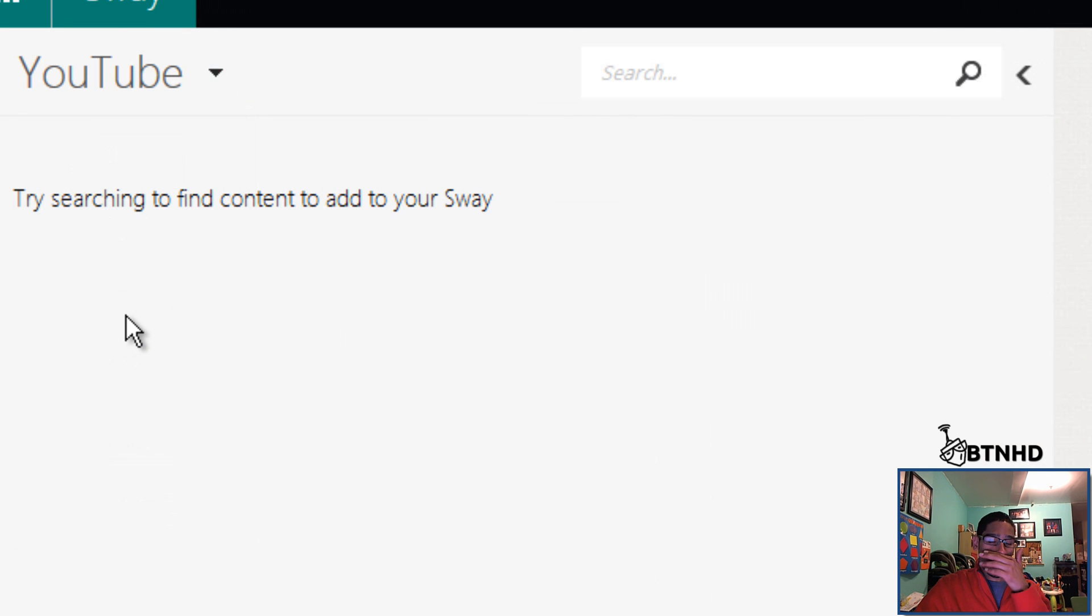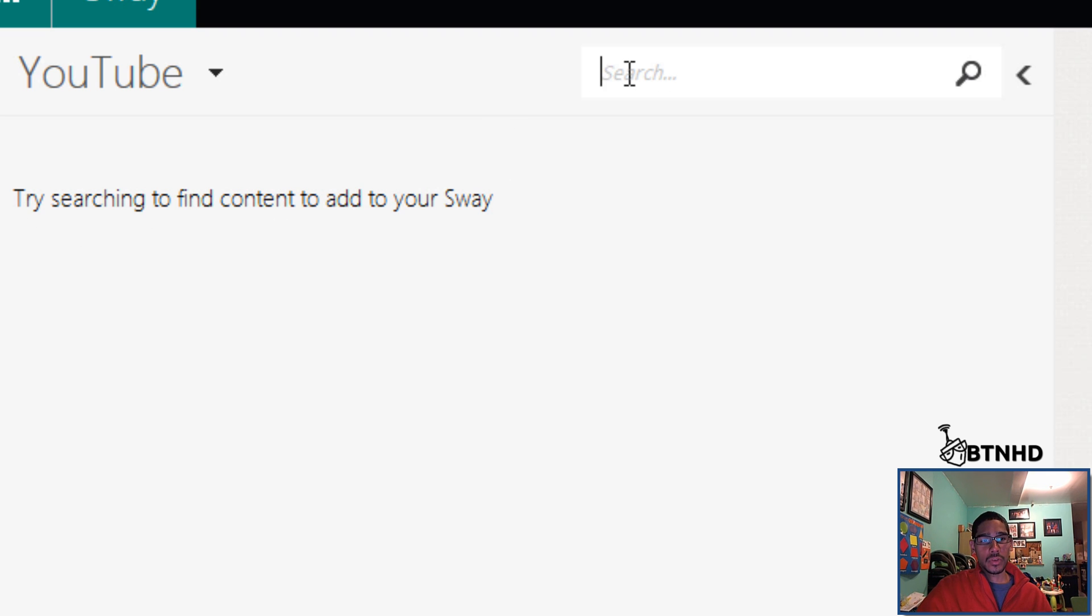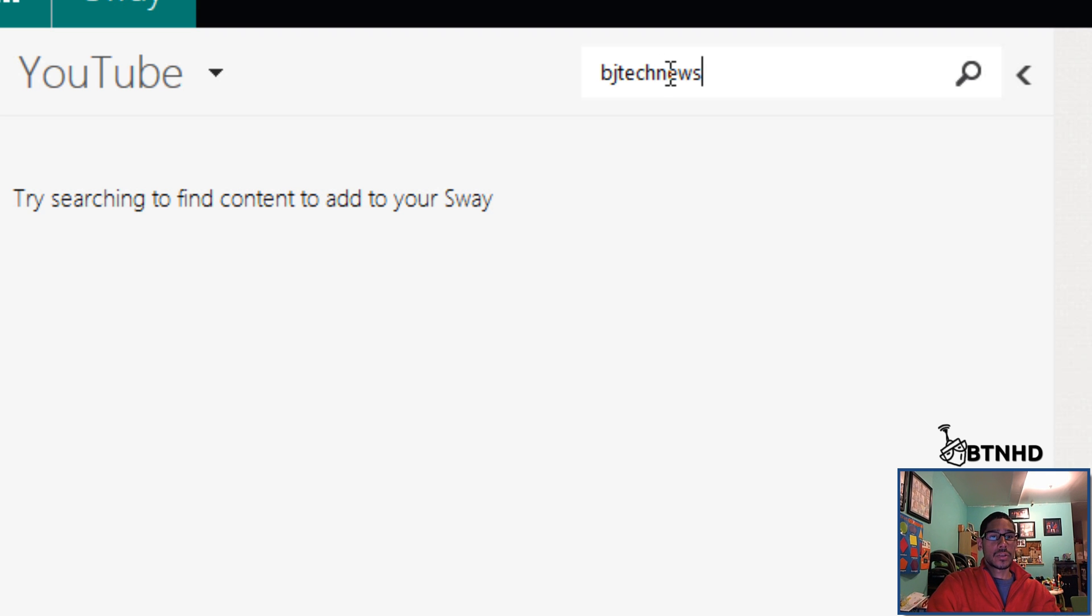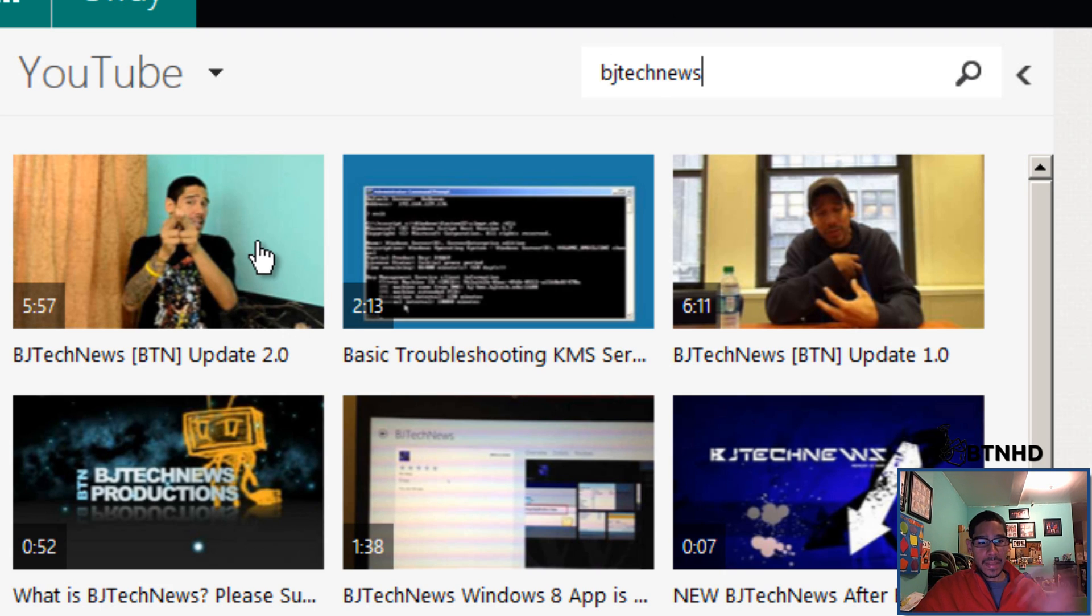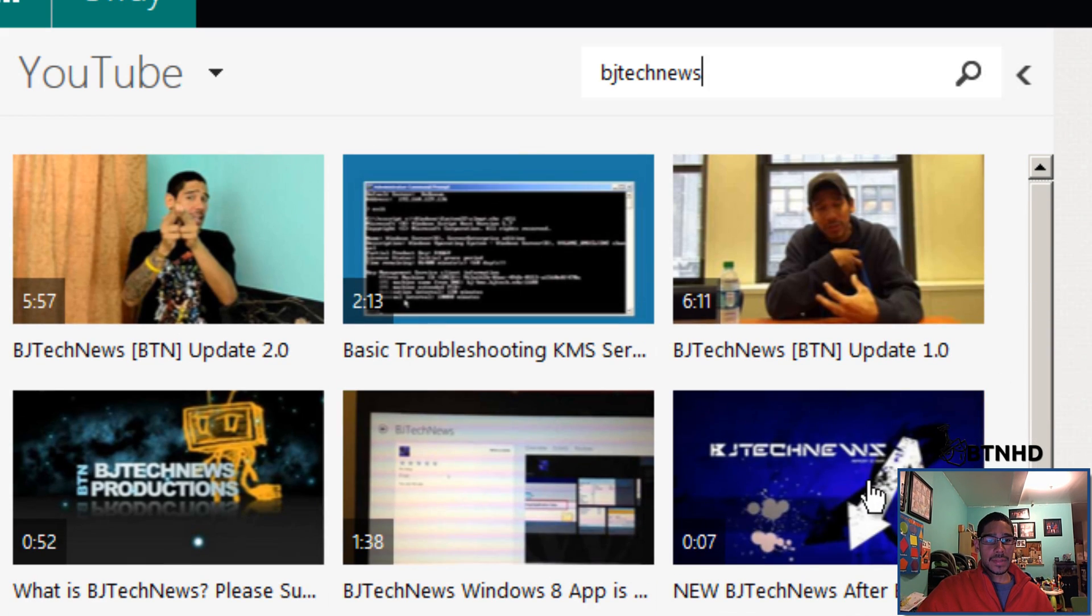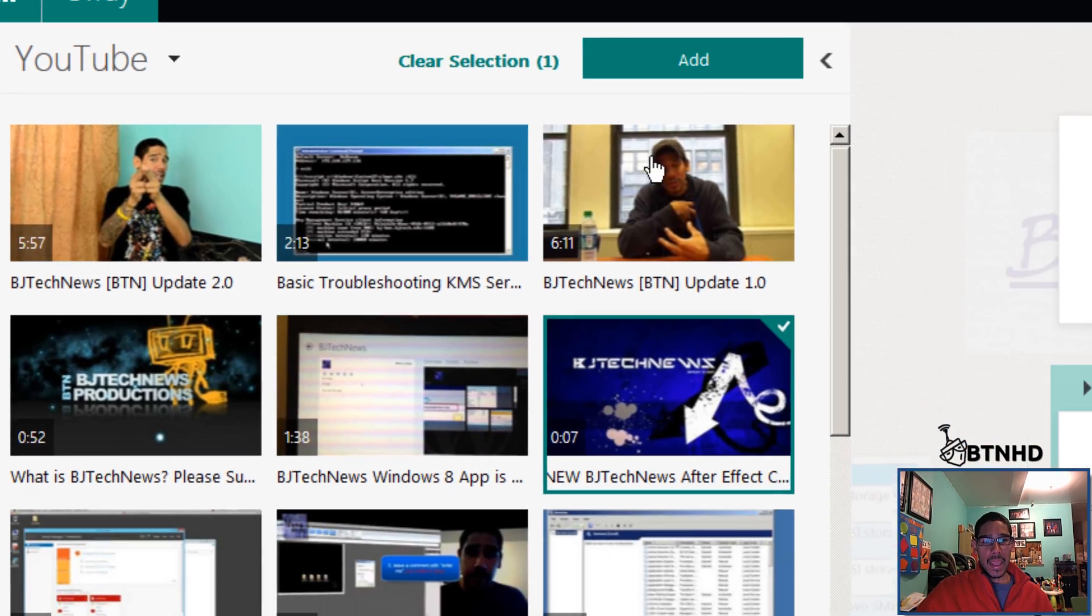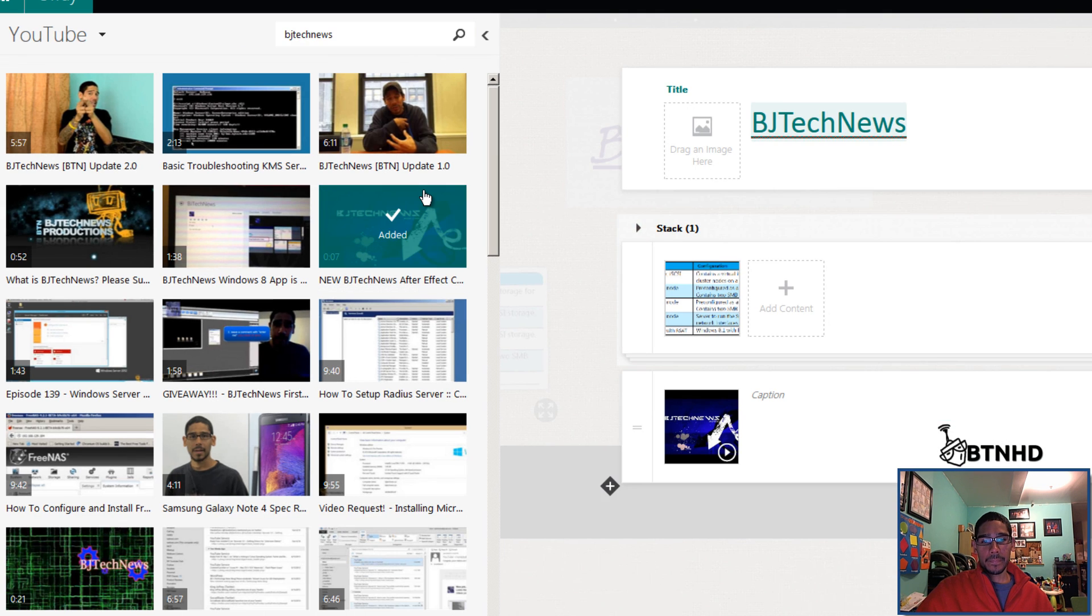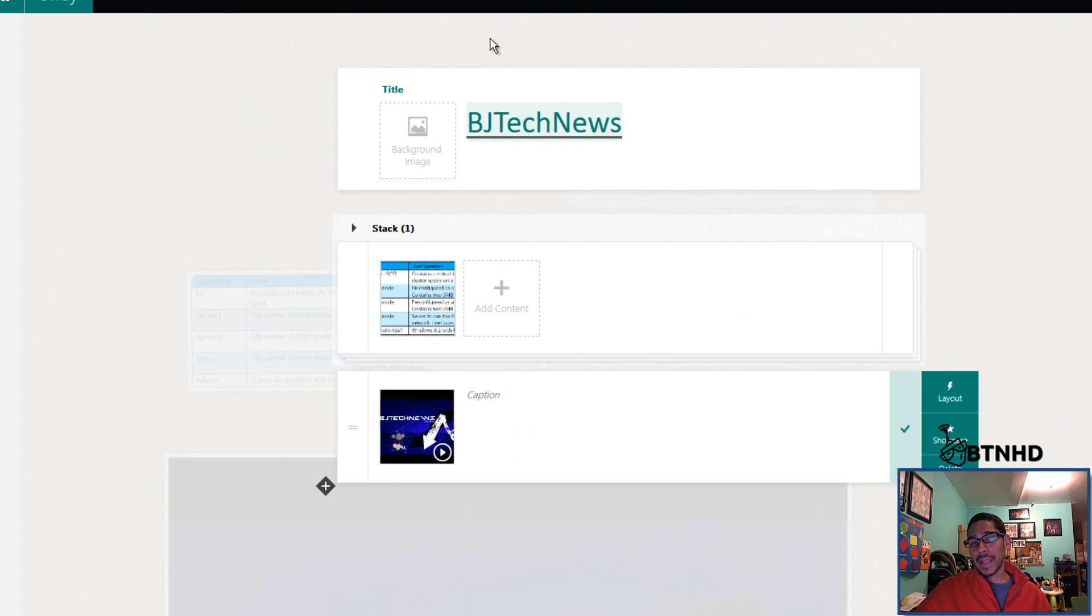Let's say we want to add a video. I want to click on media again, go to YouTube, and add a video of myself or whomever. If you try searching to find content to add to Sway, you're actually able to go inside your search. I'm gonna do BJ tech news. It's gonna pull everything of BJ tech news.